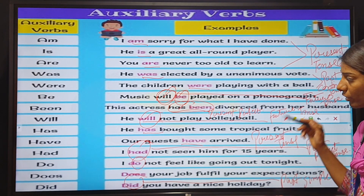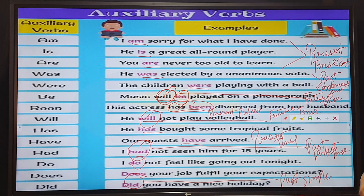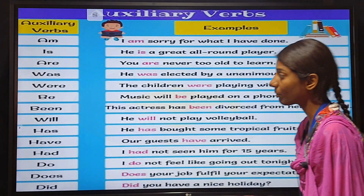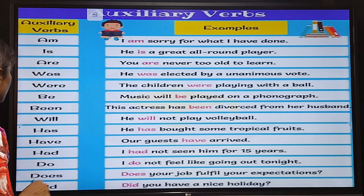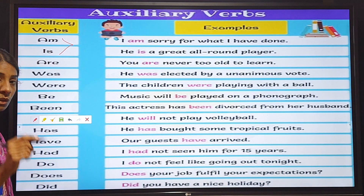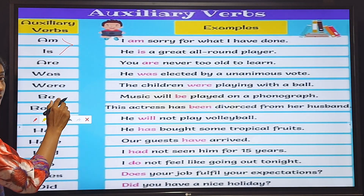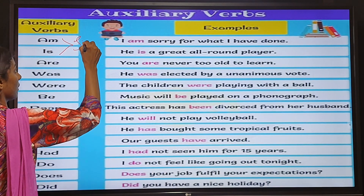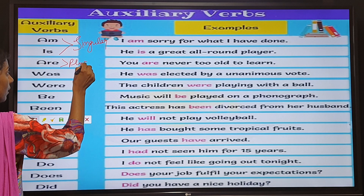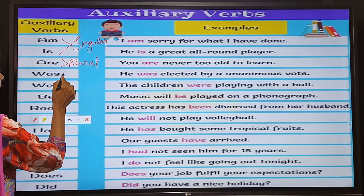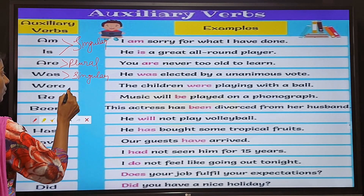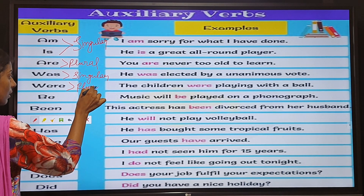I hope you have understood which auxiliary verbs belong to the present tense, past tense, and future tense. Have a close look at their number. Am and is are used in the present continuous tense and are used for singular. Are is used for plural. Was is singular and was and were are used in the past continuous tense. Were is used for plural.